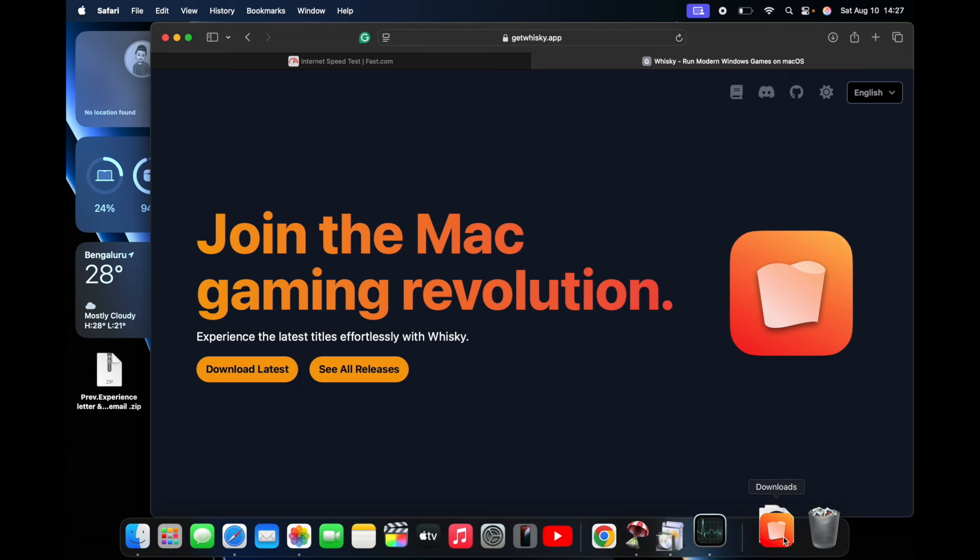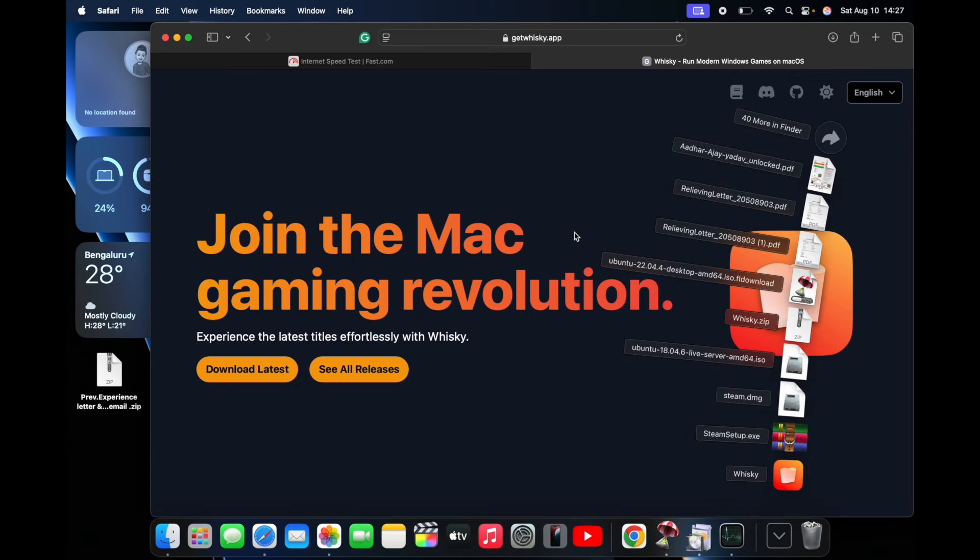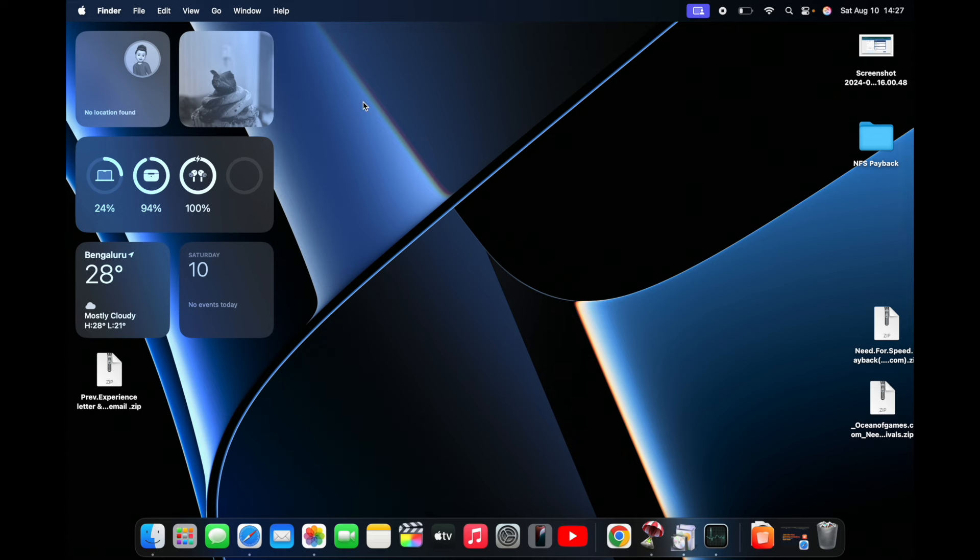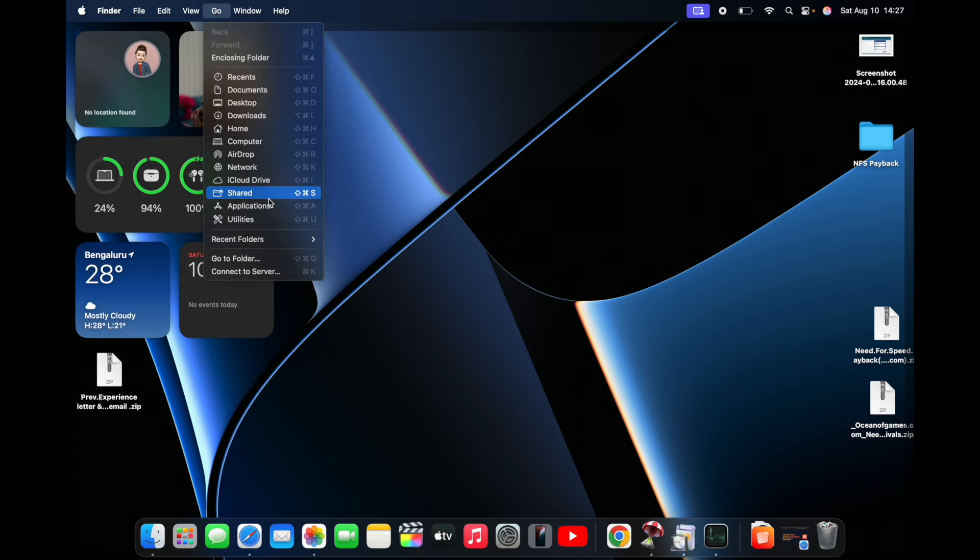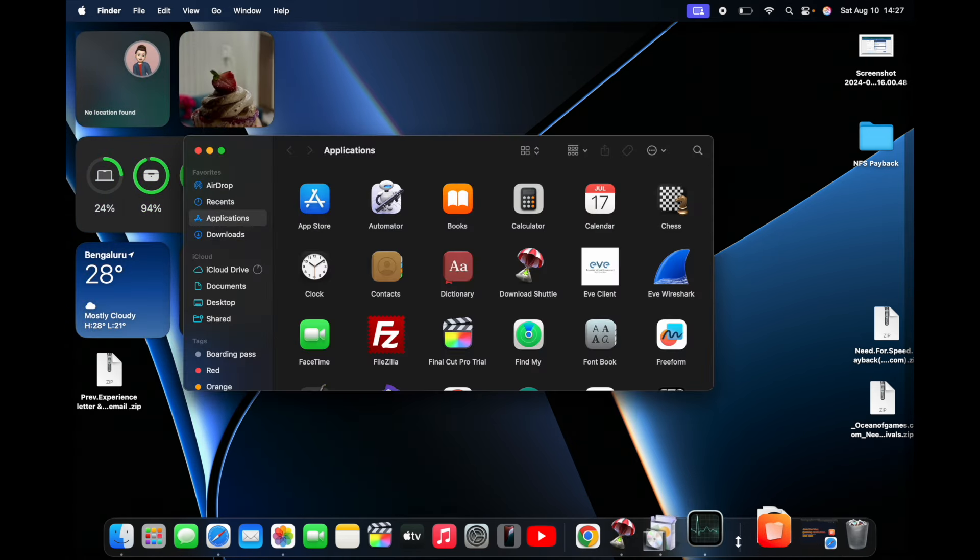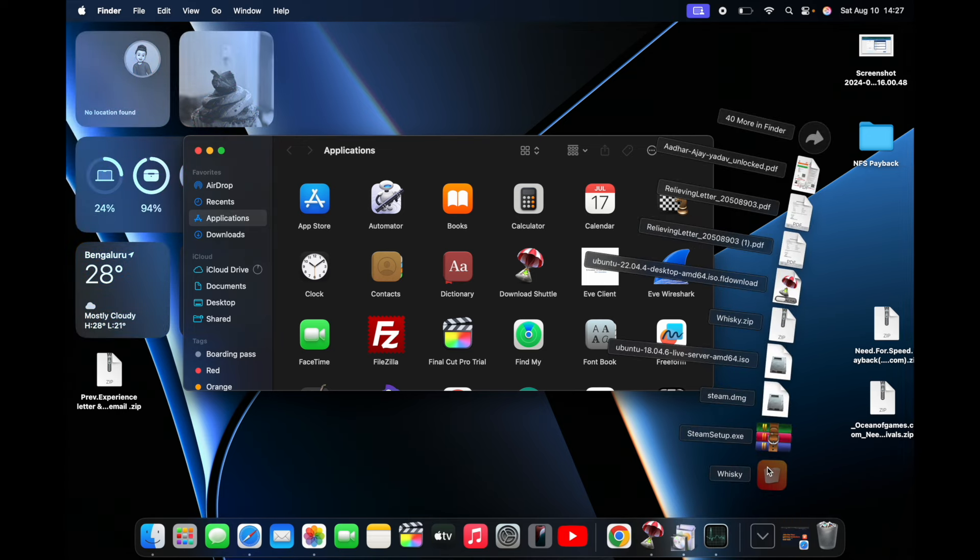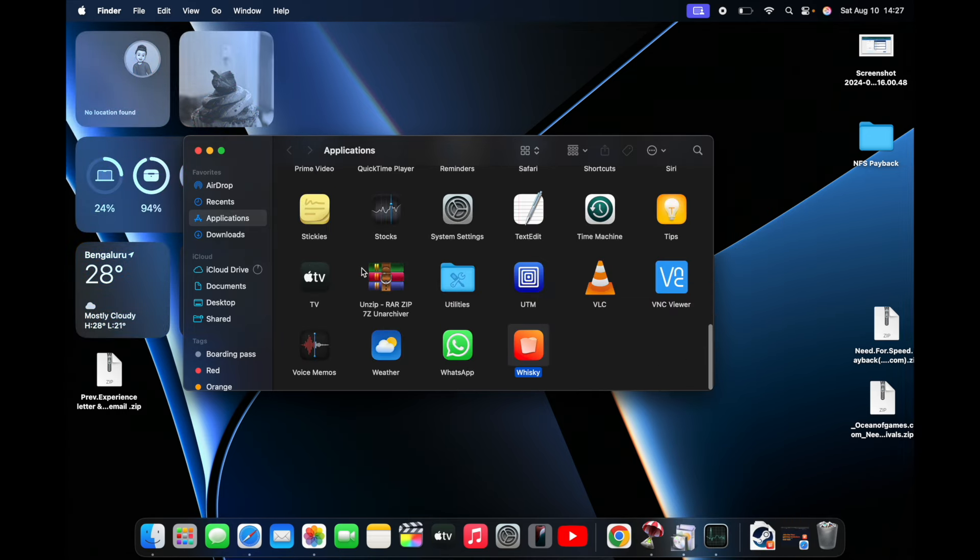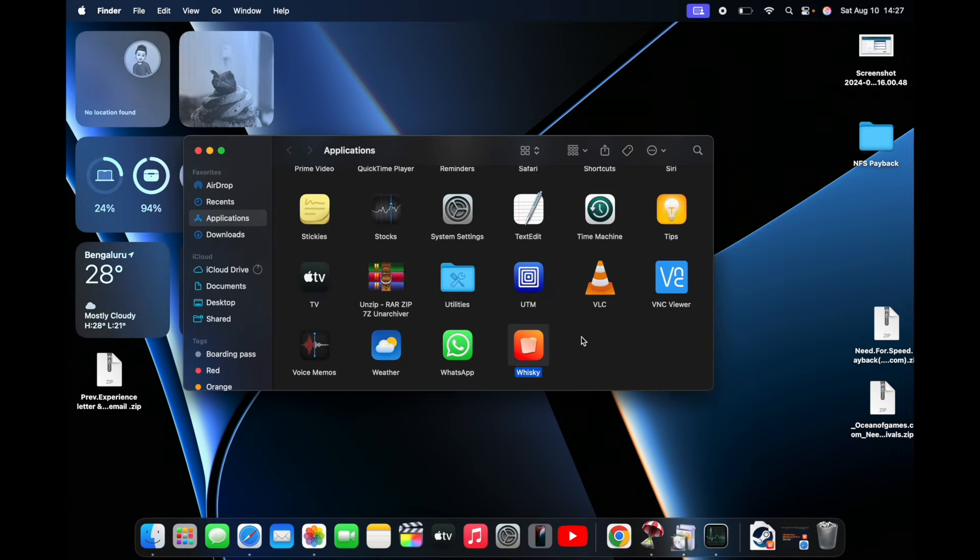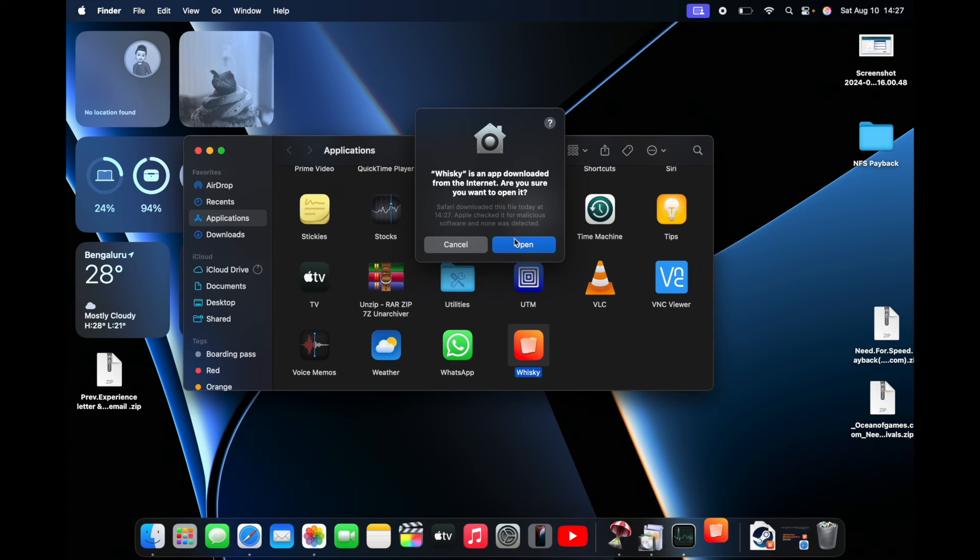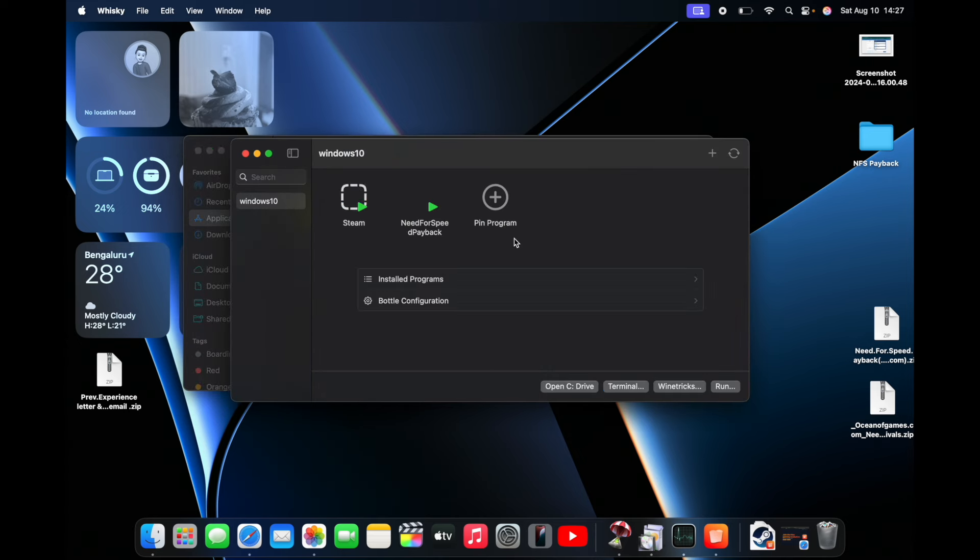Here it comes—the standard procedure. We have to go to Applications and just drag this application here. Once it is in the Applications folder, just double-click and open, then allow.